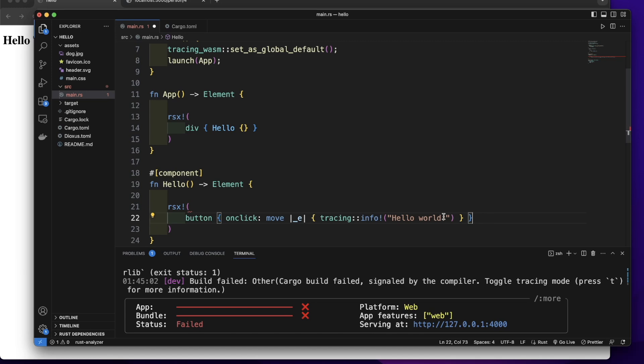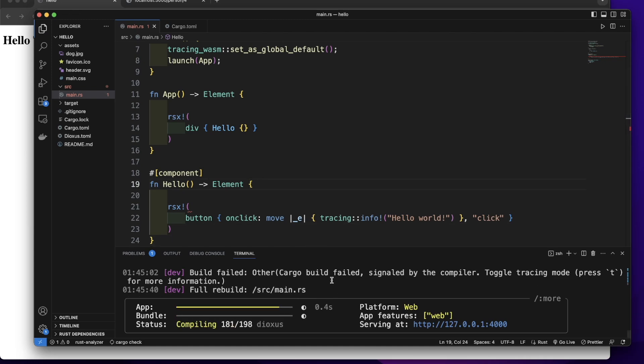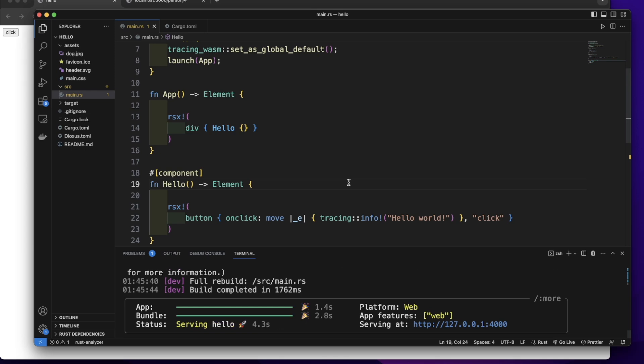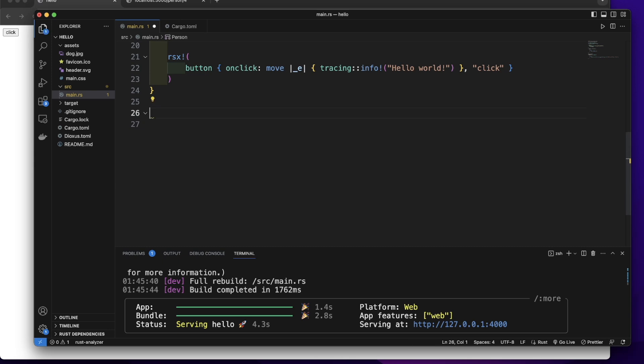Let's add content to this button. Let's render content like clicker. Let's also remove this person structure.